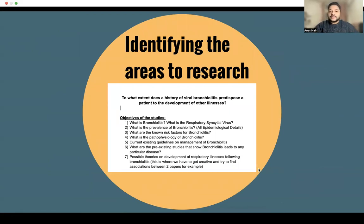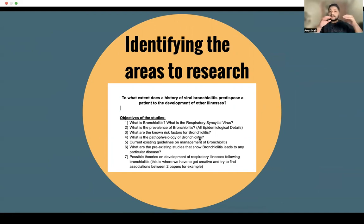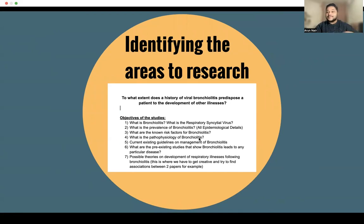This is an example of a study I had recently conducted and published with my team: 'To what extent does a history of viral bronchiolitis predispose a patient to the development of other illnesses?' When we started this study, I felt it was very important to define what are the objectives of the study — we have our main research question, but what are the subtopics and sub-questions that we are trying to answer?